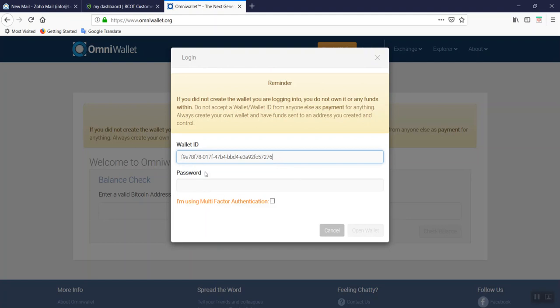Your wallet ID should have dashes on it. It is not a straight number. That's why we encourage you to copy and paste. Make sure there are no spaces after the last number. It needs to be flushed.